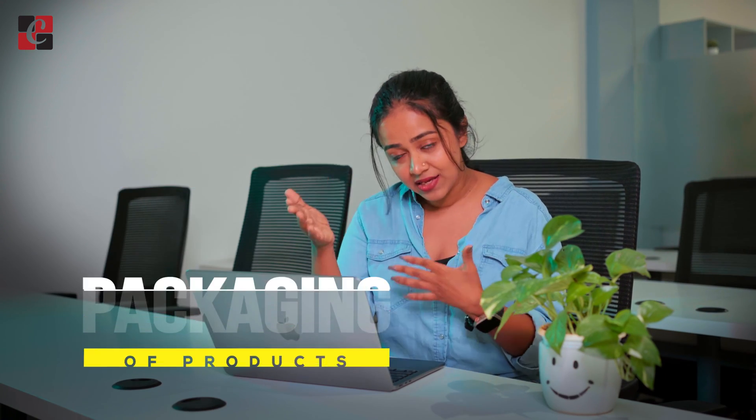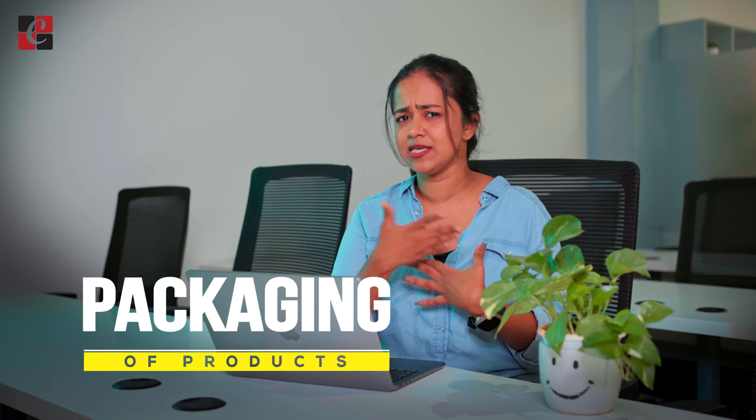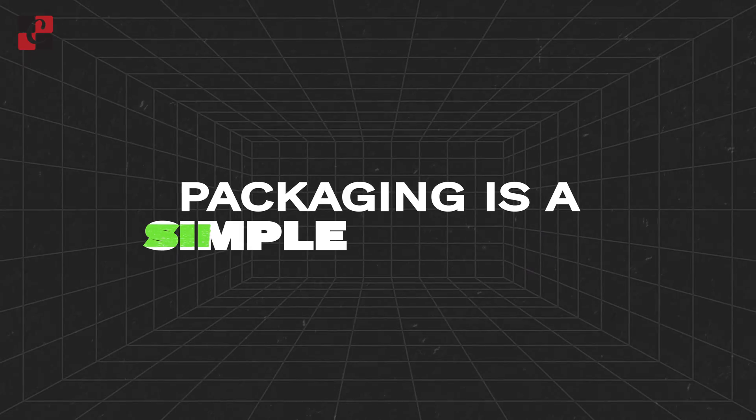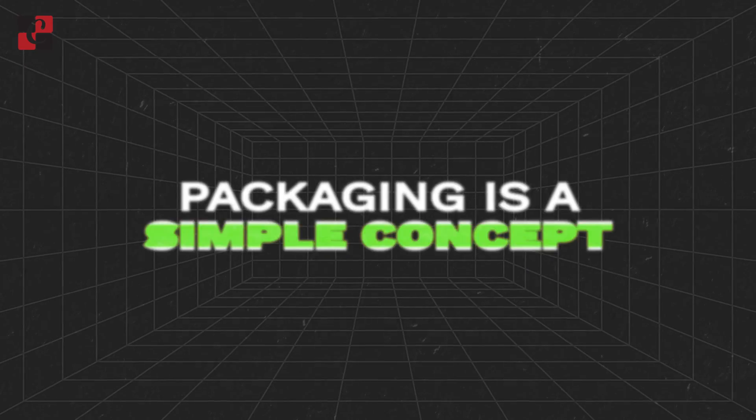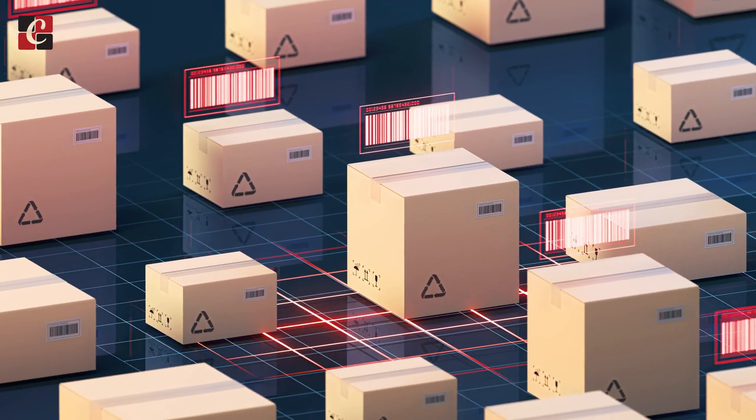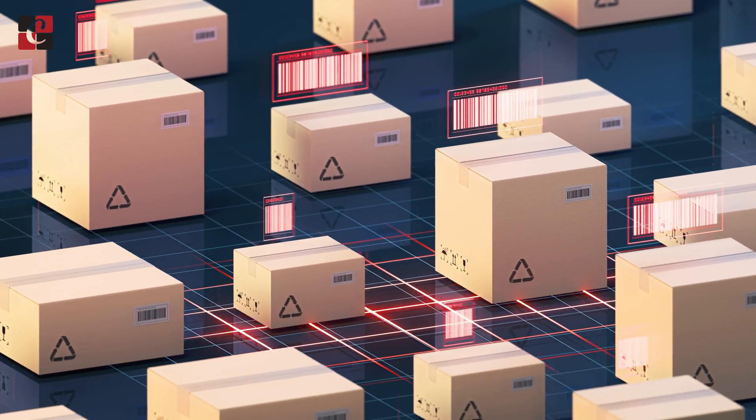Hey guys, welcome back to another video. In this video, let's discuss the packaging of products in Odoo 17. Packaging is a very simple concept - it's nothing but packing the same product in different quantities.